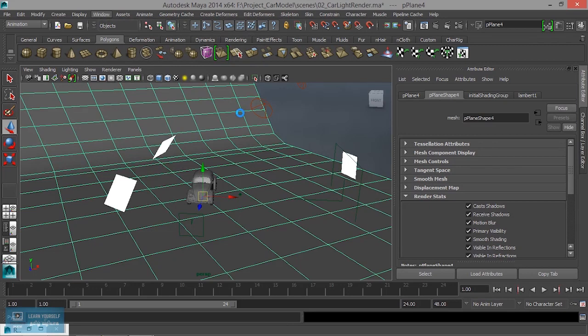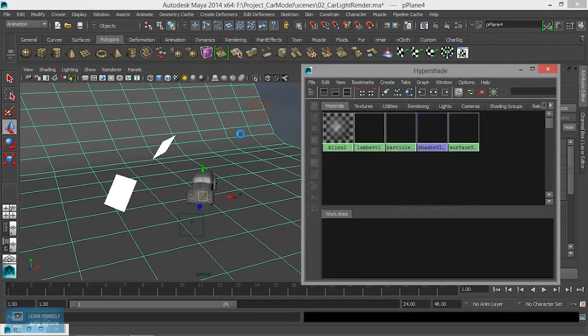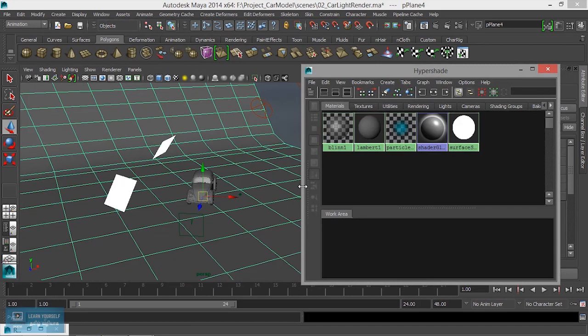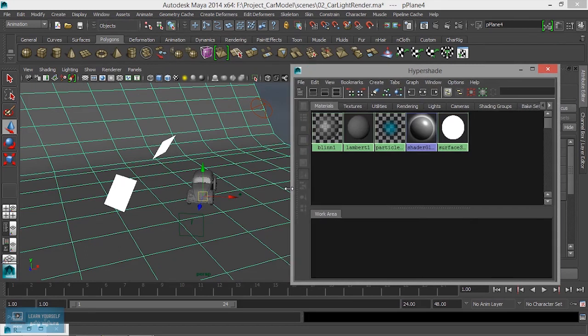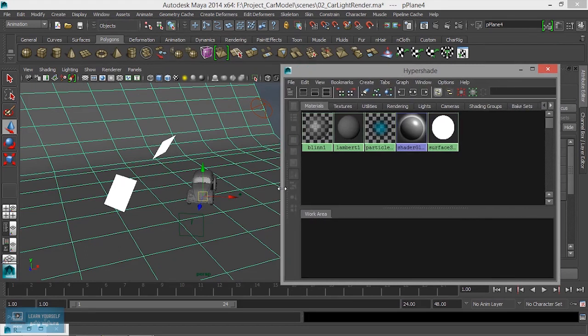I will apply the material to the mental ray material. If I use the V-ray plugin, I will use the V-ray material. Otherwise, I will use the mental ray material.